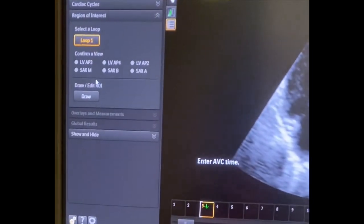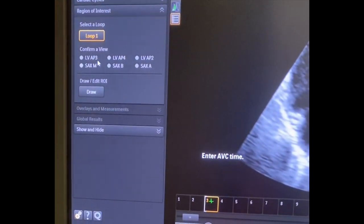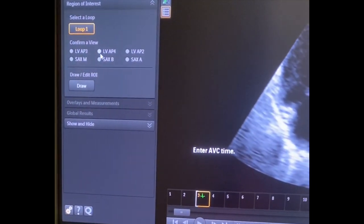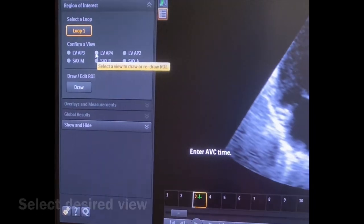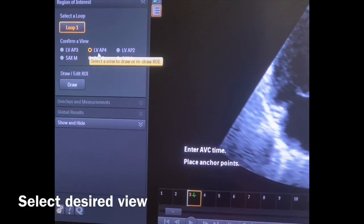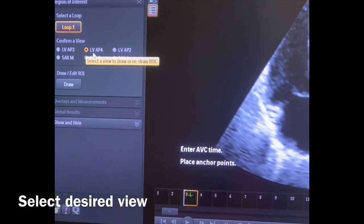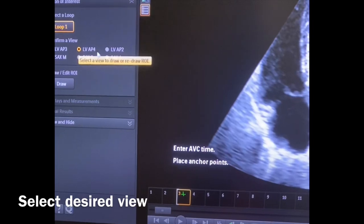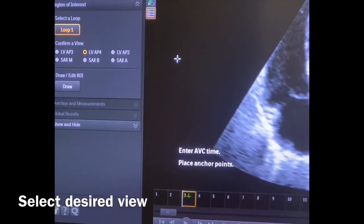You have to come over here to the left of the screen and select which view you're in. Since we're on the left ventricle of the Apical 4 Chamber view, that's what you need to select.